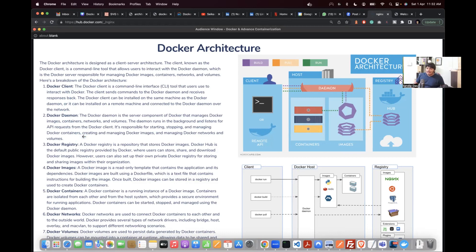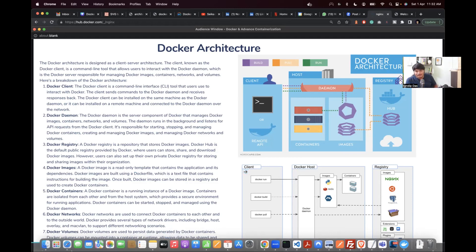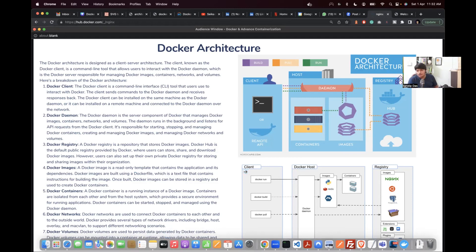Docker architecture is designed in a client-server architecture. The client, known as the Docker client, is a command line tool that allows users to interact with the Docker daemon — the Docker server — which is responsible for managing Docker images, containers, networks, and volumes.